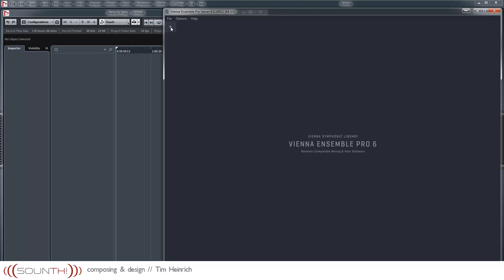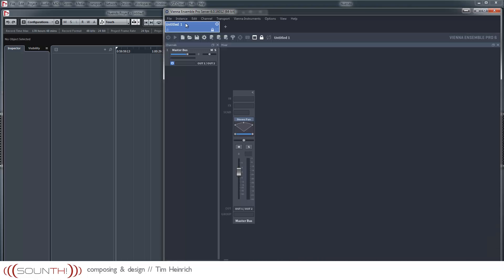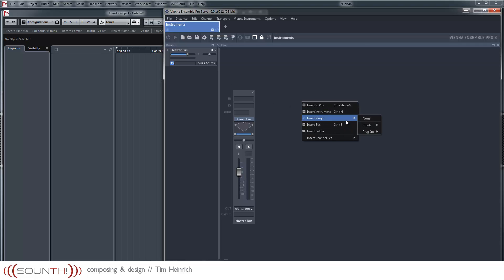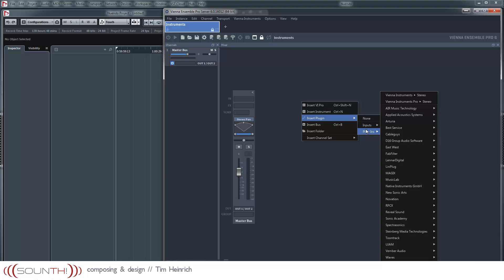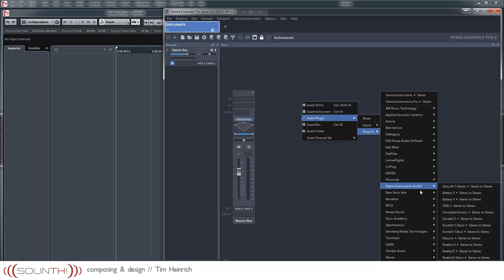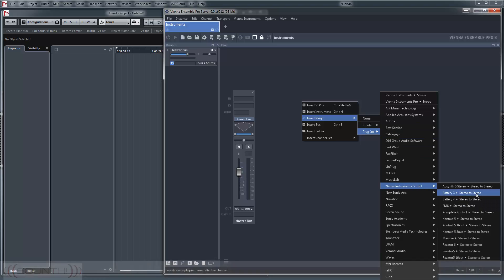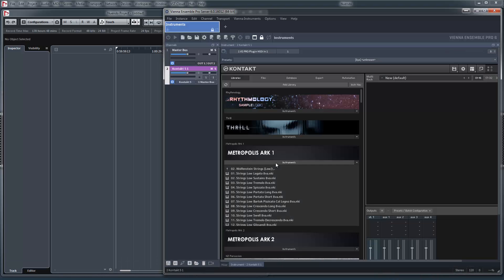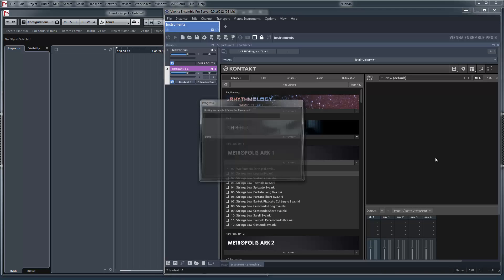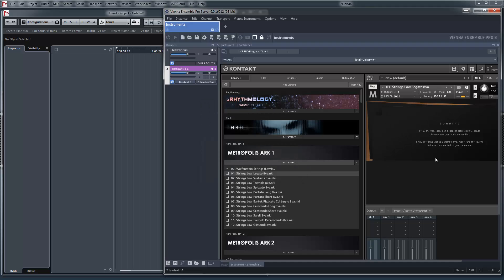At first I create a new instance. Let's call it Instruments. I create a Kontakt and we take the low strings.